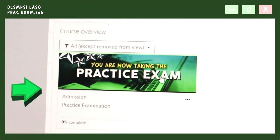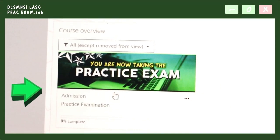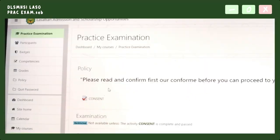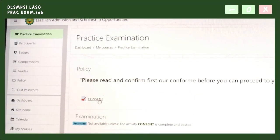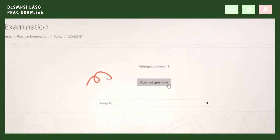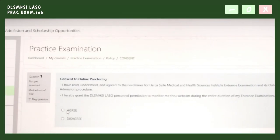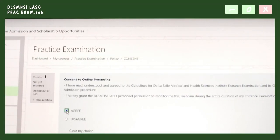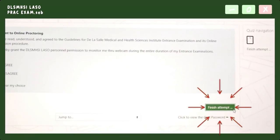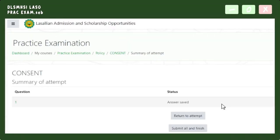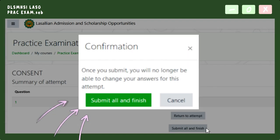Afterwards, click the course practice examination, then please read and answer the consent form. Click 'Finished Attempt', then click 'Submit All and Finish'.